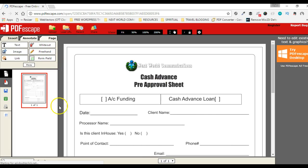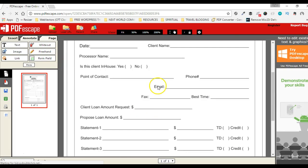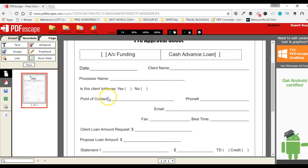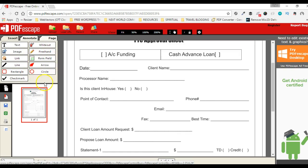Here we are with a particular document. Say I want to edit this document and fill up this form manually with some data. I have a bunch of options. When I use the Insert tab, by default it has text, whiteout, image, freehand, link, and form field. If I click the More button it will show a few more options like rectangle, check mark, line, circle, arrow, etc.